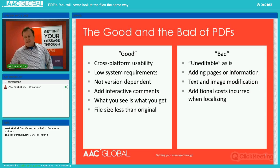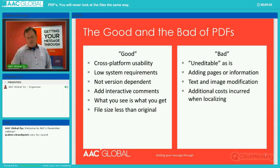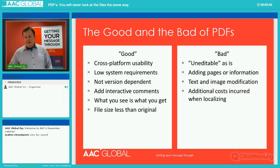What are some of the bad things about PDFs? This especially pertains to the localization industry. They're really uneditable unless you have a full version of Adobe, and even then they're not really nice to use. Adding pages is pretty much an impossibility, and adding text to pages that don't have much extra room is difficult. Text and image localization is also a challenge. And this is one of the main parts of this discussion: why do you need to pay extra when localizing PDF files? We'll have some slides towards the end that touch on why additional costs occur.